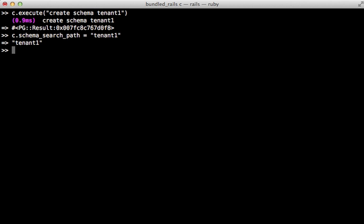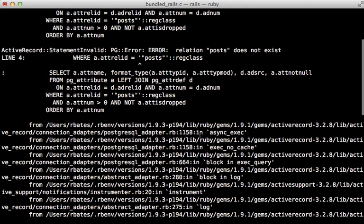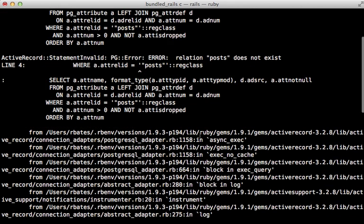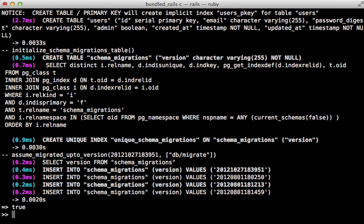Now since I didn't include the public schema if I try to query anything on the database I'm going to get this exception because that table does not exist. Next I need to load in all the tables into this schema and I can do so by just executing the schema.rb file in my rails app.